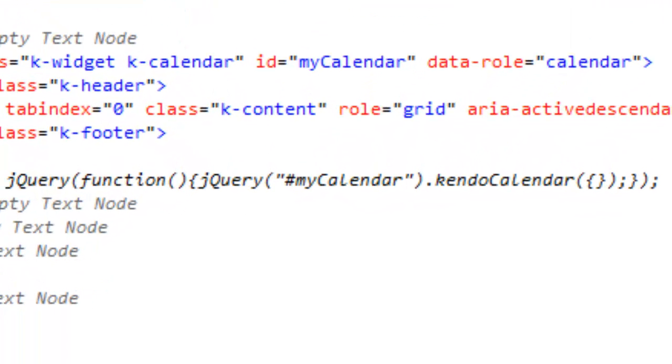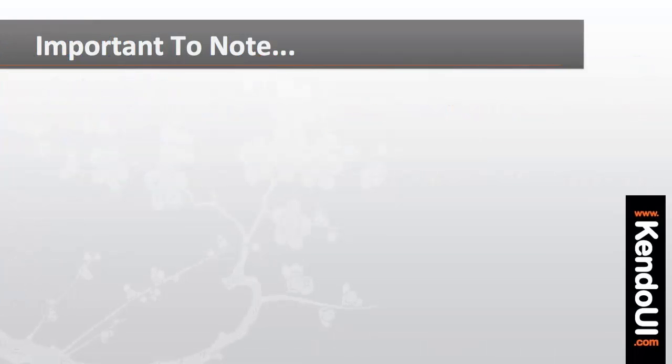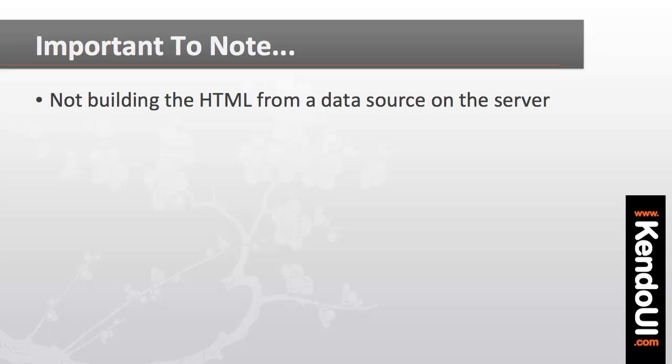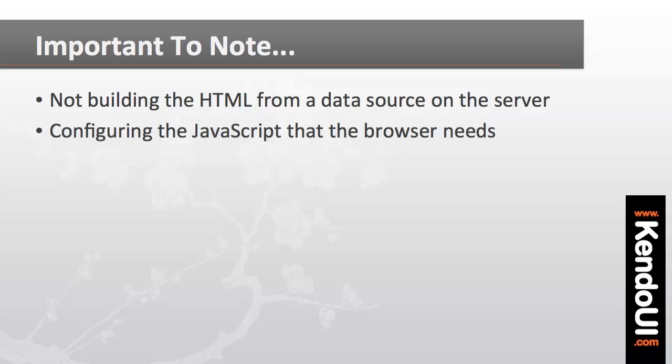This is an important point to understand, because once I start dealing with data sources for these controls, I have to remember that I'm not going to be iterating a data source on the server in order to render this HTML. Instead, I'm really just configuring the Kendo UI data source that the JavaScript controls use in the browser.